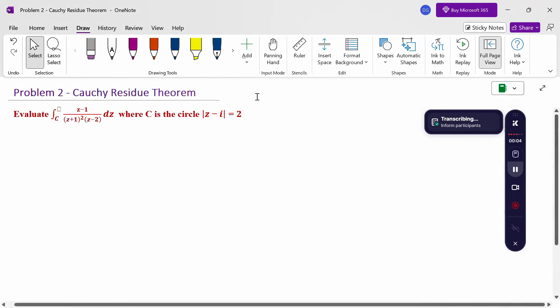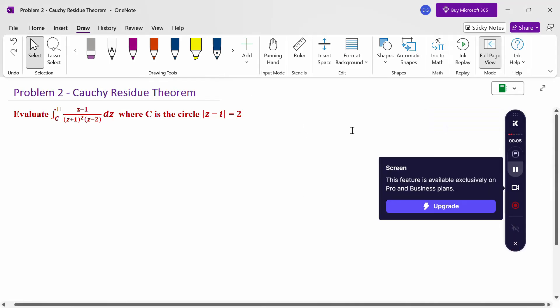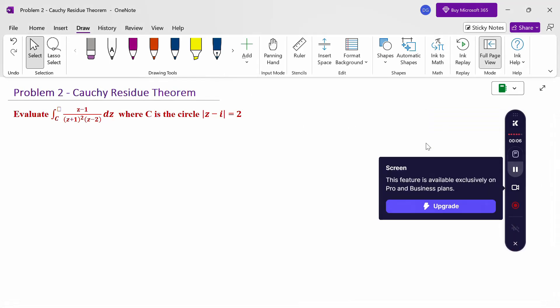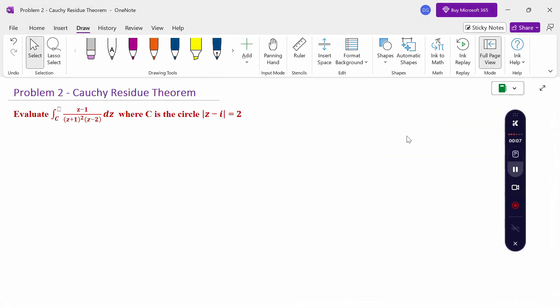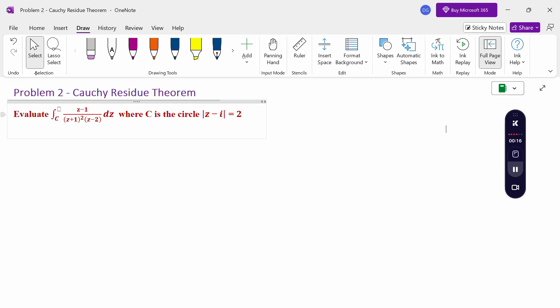Hello everyone. I am Dr. Godinder Raman. In this section, we are going to discuss the Cauchy residue theorem problem. Look at this problem: evaluate the integral over C of (z minus 1) divided by (z plus 1) squared into (z minus 2) dz, where C is the circle with modulus of z minus i equal to 2.